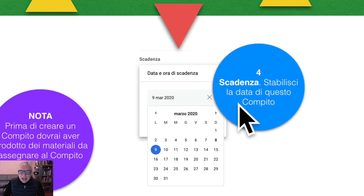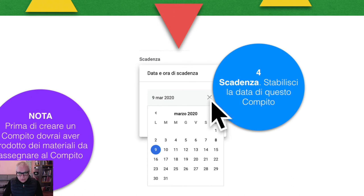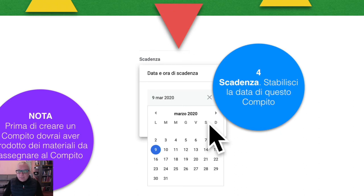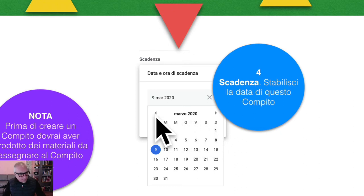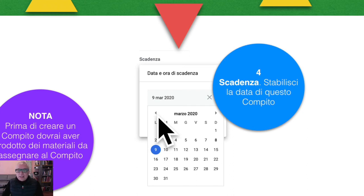Punto numero quattro: a questo punto stabilirai la data di inizio e la scadenza del compito. Questo compito, all'interno dell'argomento, durerà — non so — tre giorni o una settimana. Tenete conto che siamo in una condizione di distanza e anche di emergenza: lo studente si sente svincolato, si sente libero, e noi lo dobbiamo invece riacchiappare. Per cui stabilire una data di inizio e una data di conclusione è di fondamentale importanza.